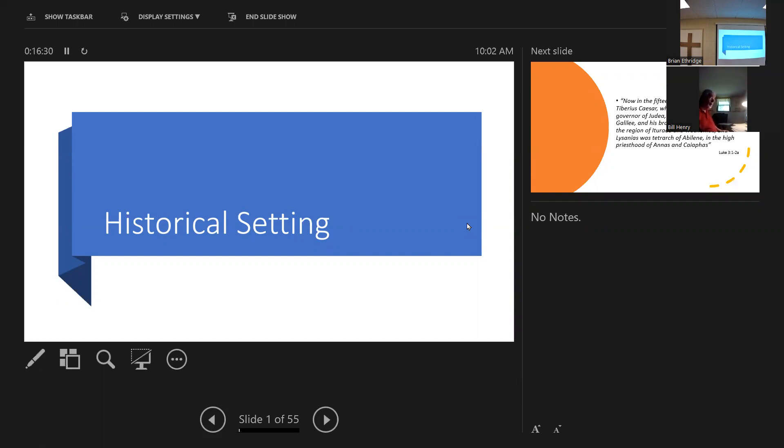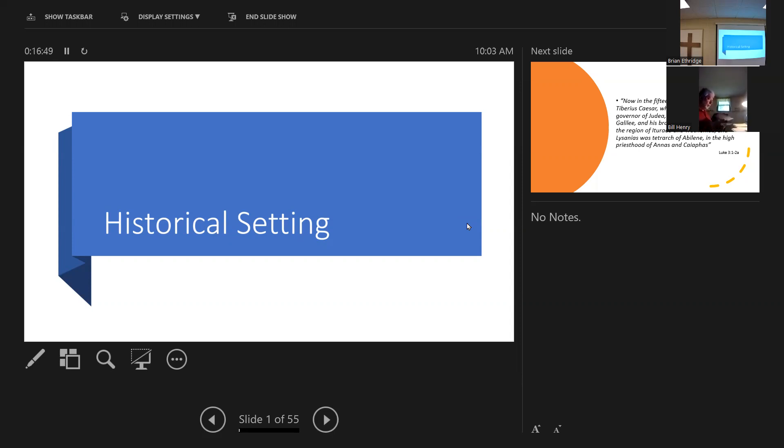Good morning. How are you today? That's a loaded question. If you turn in your Bibles to the book of Luke, chapters 1 and 2, we're going to do a little bit of a review here today. Can somebody just give me some highlights of chapters 1 and chapters 2 of the book of Luke?